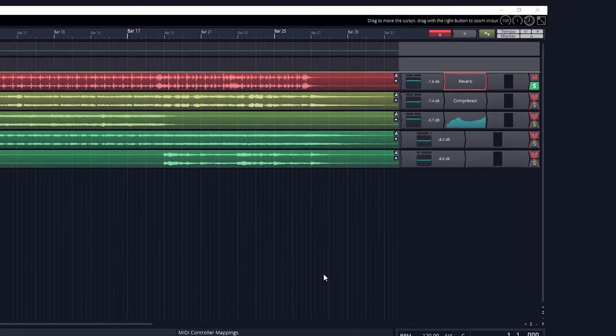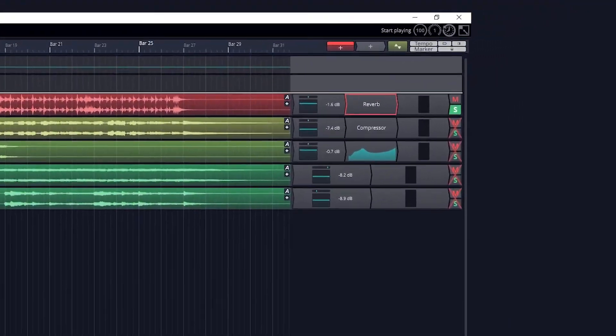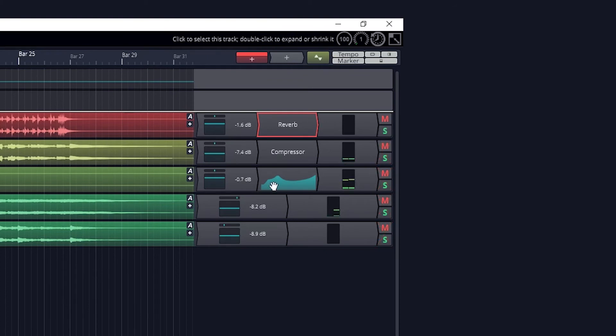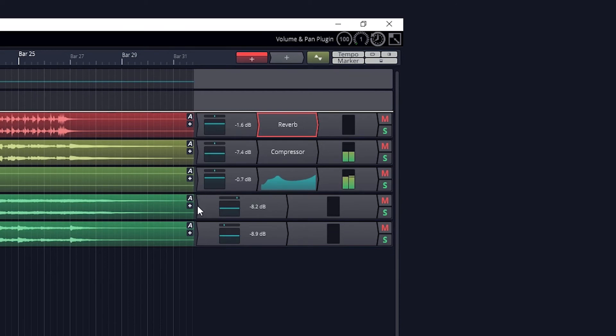To the right of the plugin section, we have the level meter. This allows us to see how loud our track is, and we can monitor it to make sure the track isn't clipping, especially adding plugins like compression and equalization.